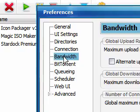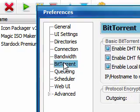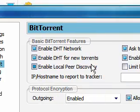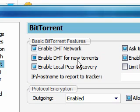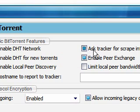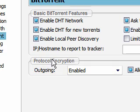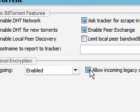Alright, now to BitTorrent. These are the boxes that I have checked in BitTorrent, and I believe most of these are set by default. The only thing I changed was protocol encryption, outgoing, enabled, and this should be default.